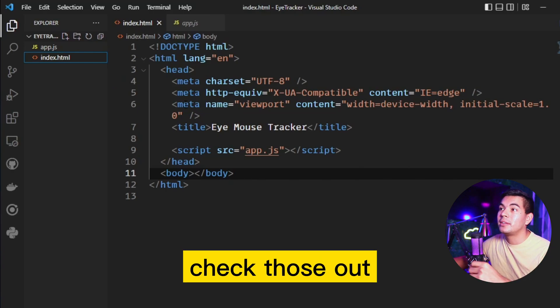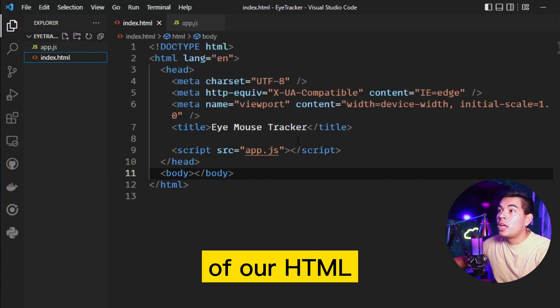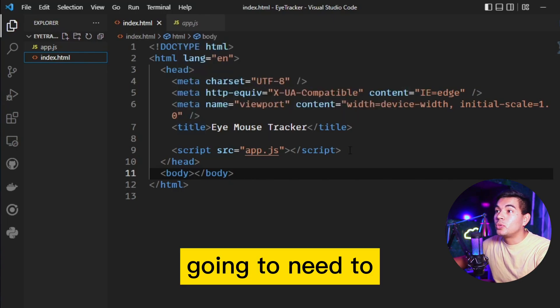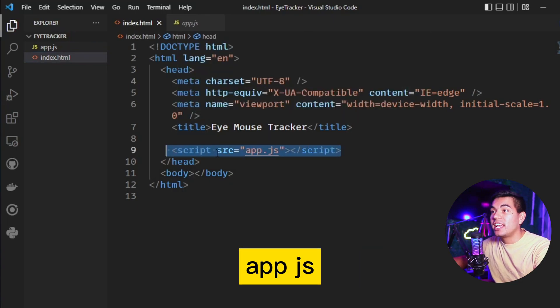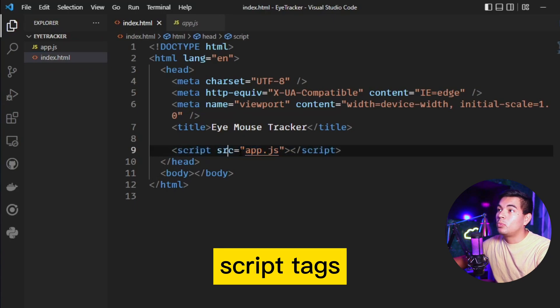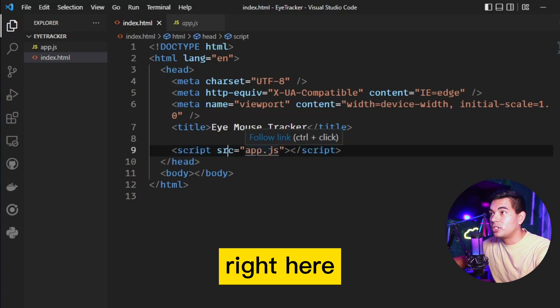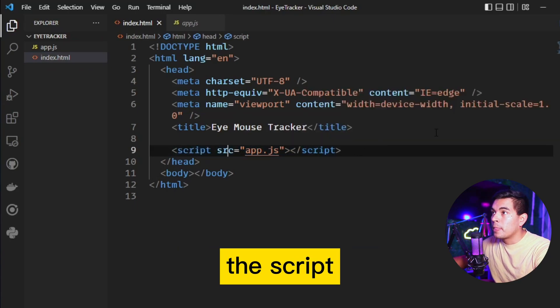Inside of our HTML we're going to need to connect that app.js using our script tags, which I have right here with the app.js and then the script.